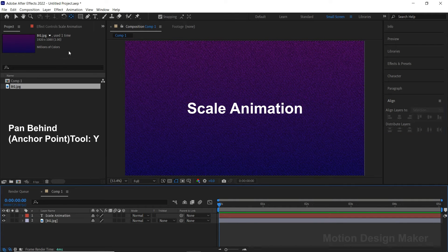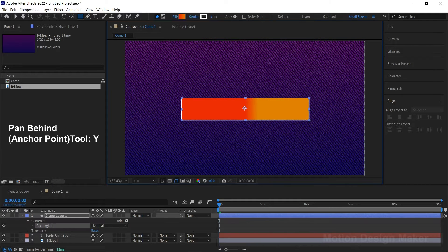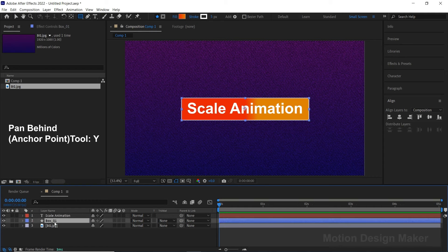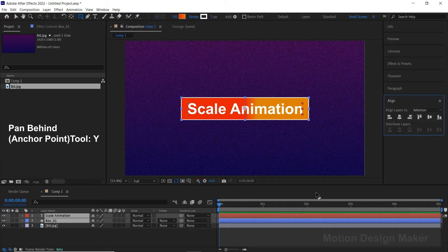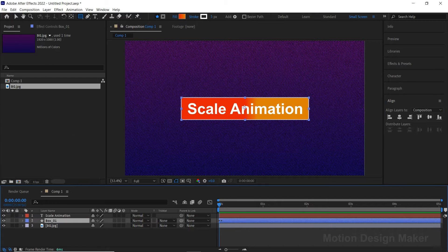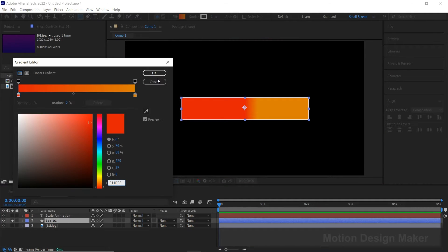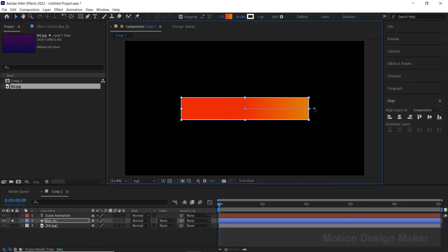Now select the Rectangle tool and draw the shape. Rename this layer to Box 1. Move the box layer to below the text layer. Select both layers and align them to center.